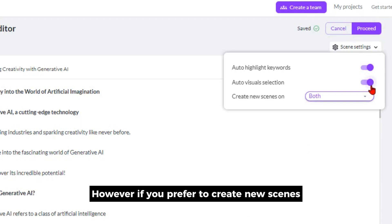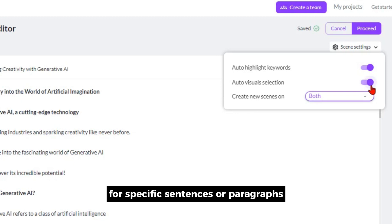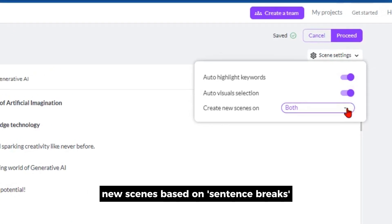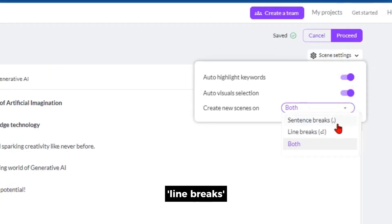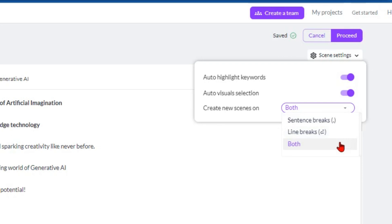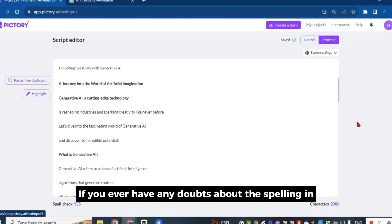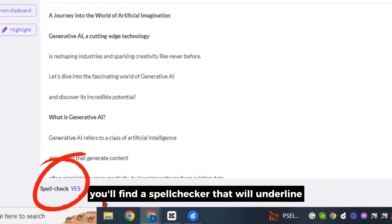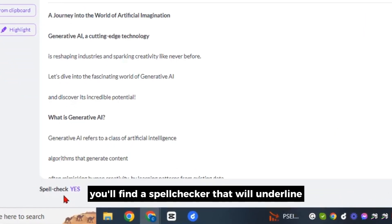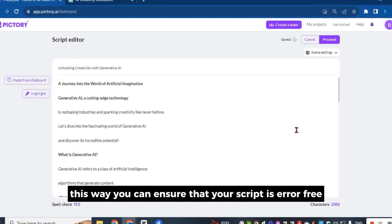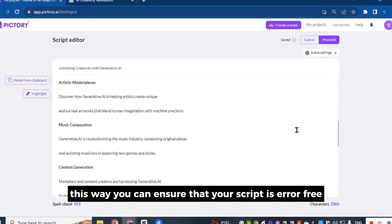If you prefer to create new scenes for specific sentences or paragraphs, you have the option to do so. You can choose to create new scenes based on sentence breaks, line breaks, or both methods. If you ever have any doubts about the spelling in your script, below this section you'll find a spell checker that will underline any misspelled words in red, ensuring that your script is error-free.